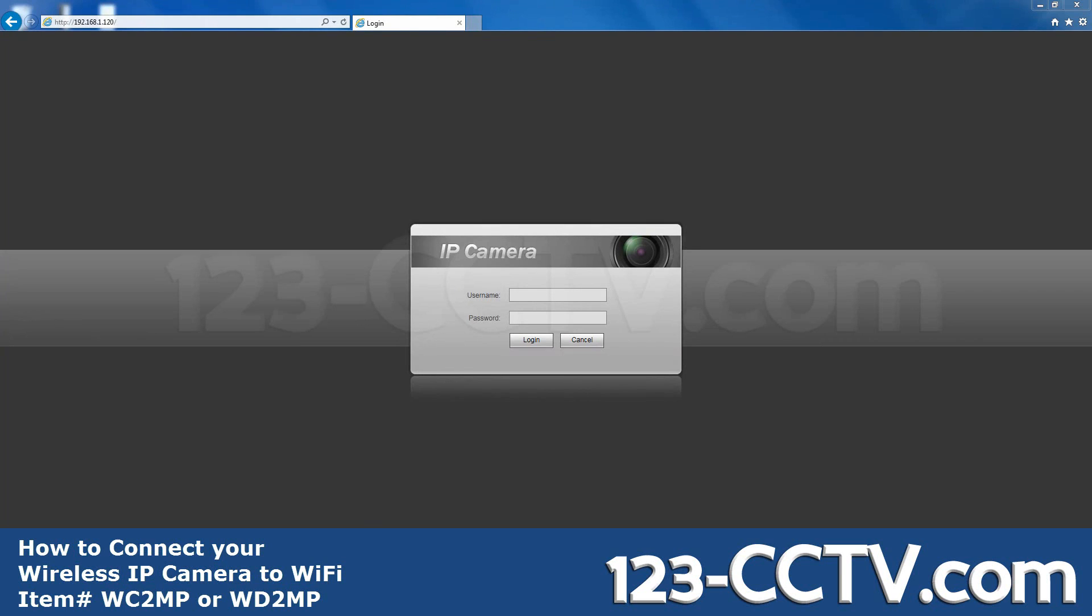To make sure the camera's web interface has full functionality, check to see if the browser settings are correct.